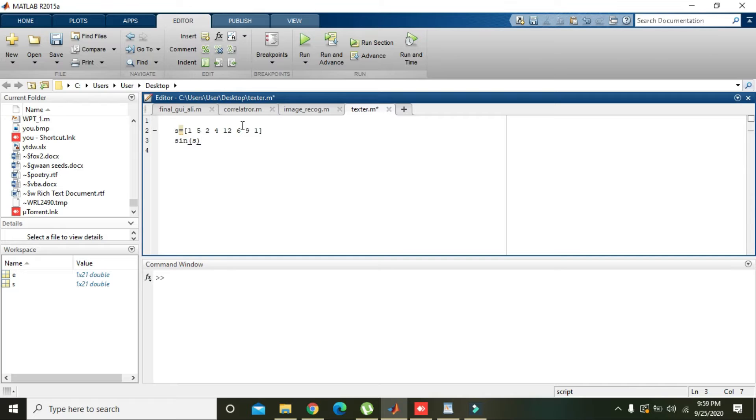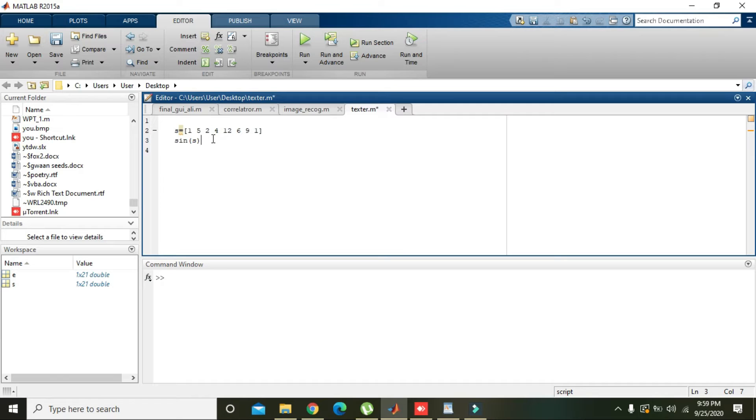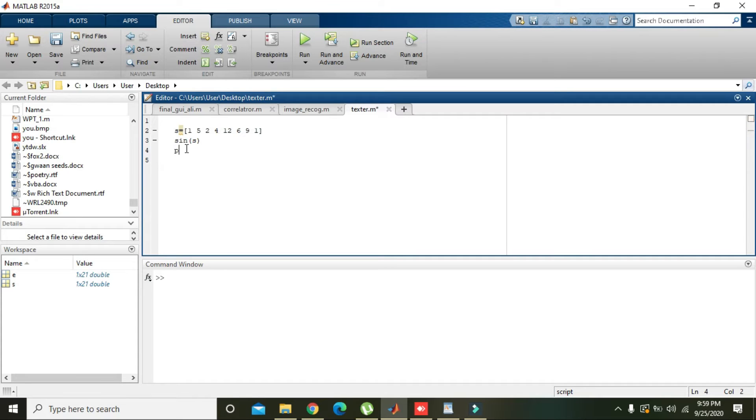When we take sine of s, sine will be applied on each and every element. Okay, now sine is applied on all the elements of s.